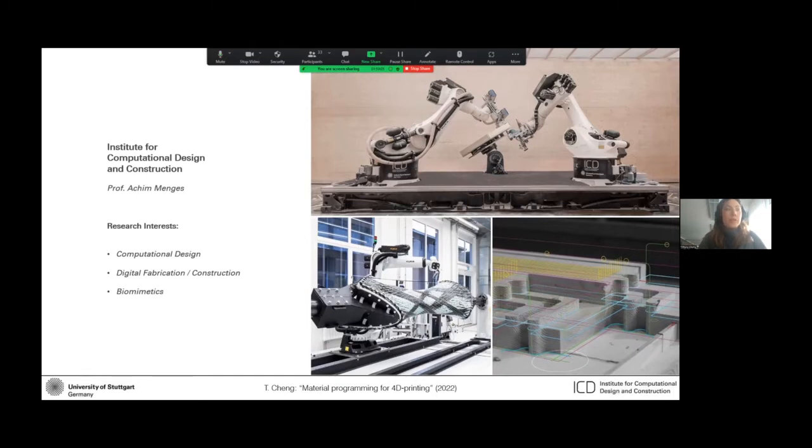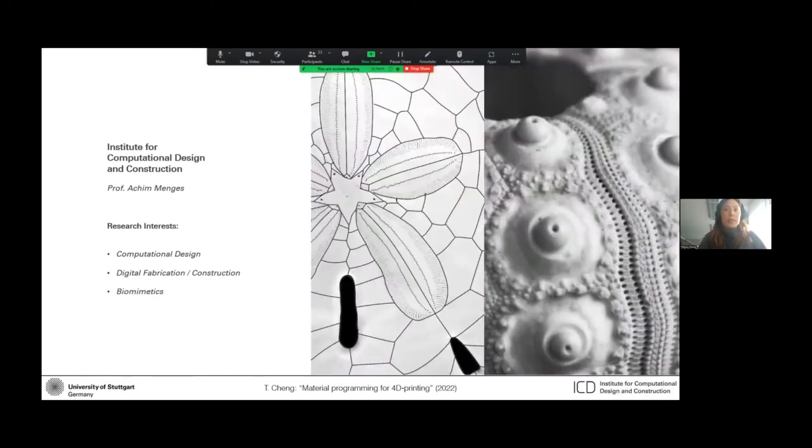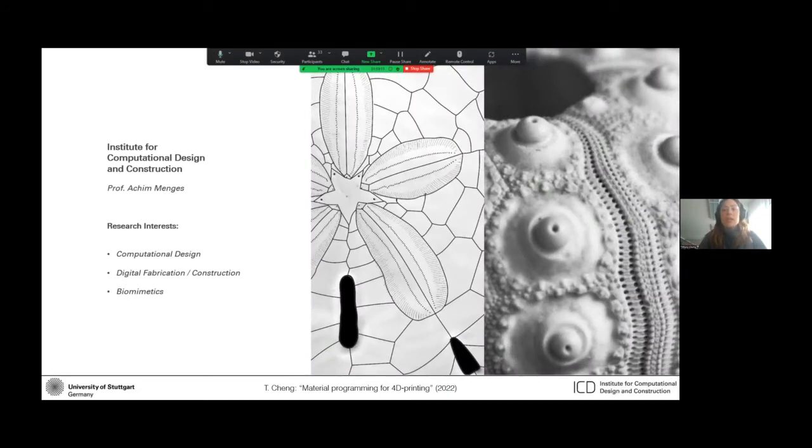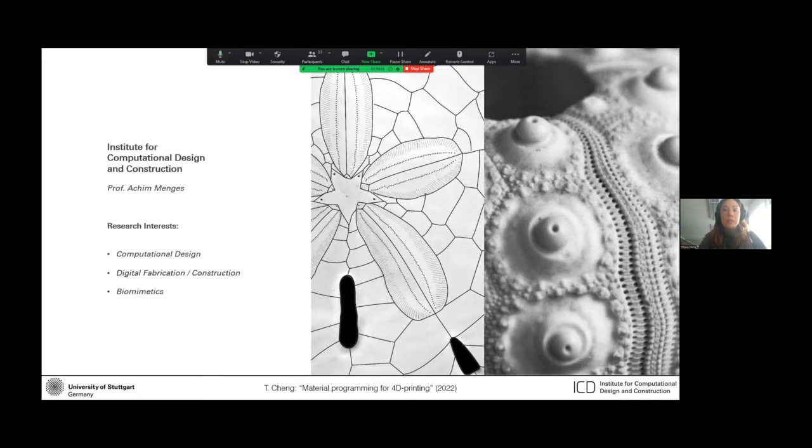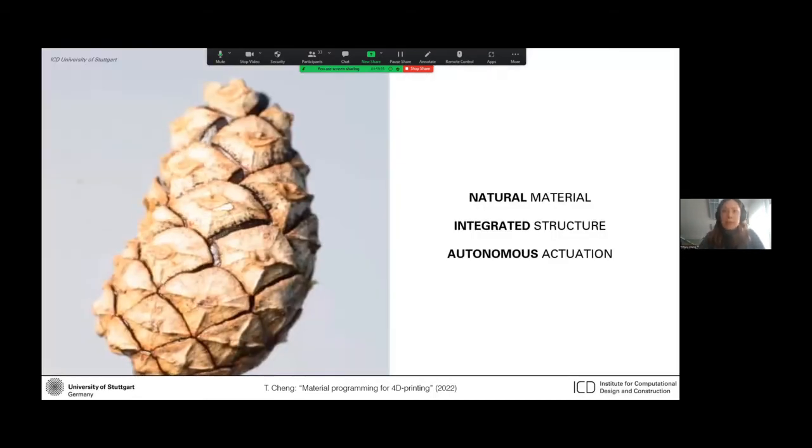We also very often incorporate biological inspirations into our work because in nature, form, material, and structure are very tightly intertwined. So we are exploring how we can transfer these biological principles to design and construction. And that's a big part of my work. It starts with nature.